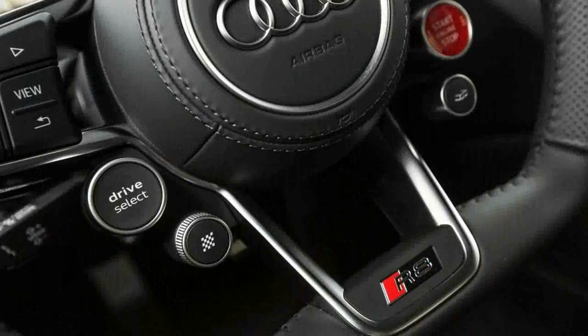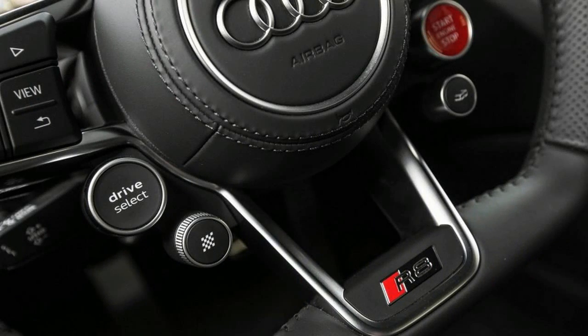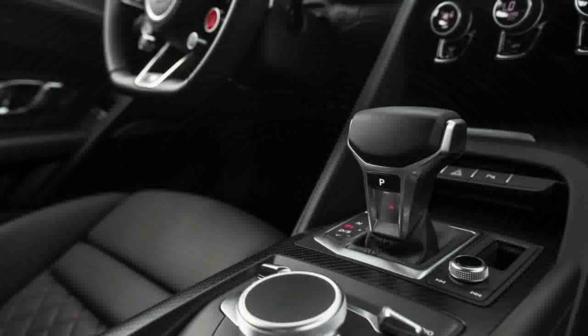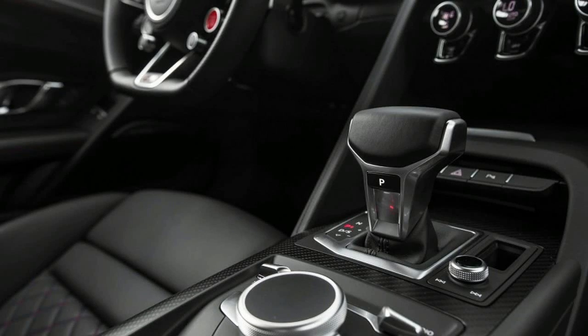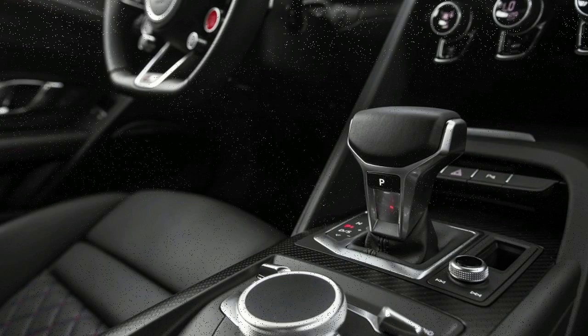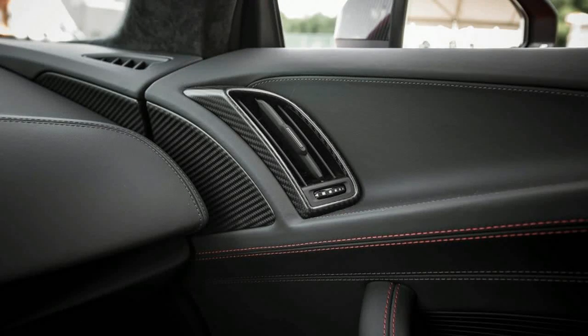The handsome interior features a 12.3-inch configurable display in lieu of traditional gauges. There is also 4G LTE connectivity and Wi-Fi hotspot capability. Only a coupe is offered for now; expect the Spyder version in Spring 2017.